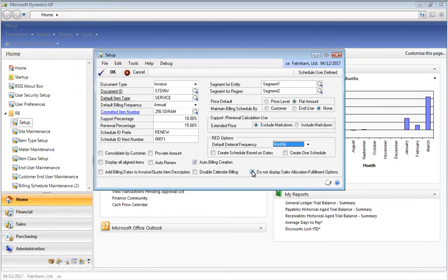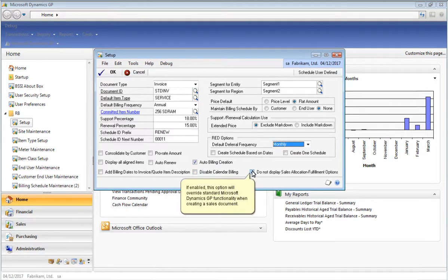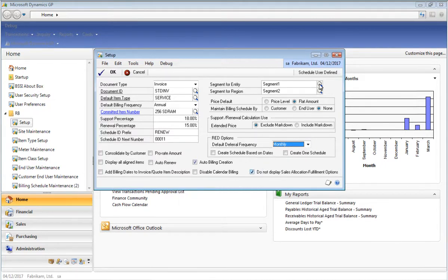When you create a quote or an invoice using Recurring Billing Manager, there are times when Microsoft Dynamics GP will display a Sales Allocation Fulfillment Option window in case there is a shortage of quantities on hand. If you enable this option, Recurring Billing will disable that pop-up message.